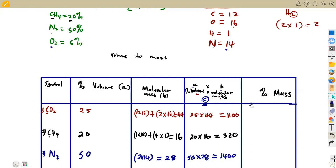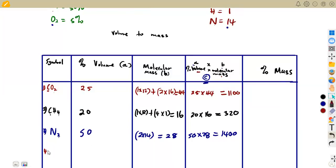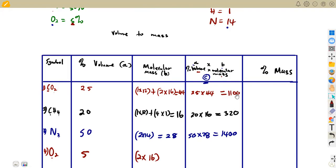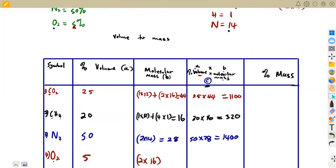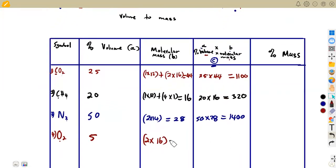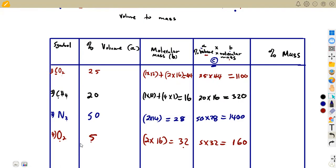Now oxygen (O₂) is carrying 5% by volume. The molecular mass: two oxygens × 16 = 32. Then A×B = 5 × 32 = 160. The percentages by volume — 25 + 20 + 50 + 5 — must add up to 100%.